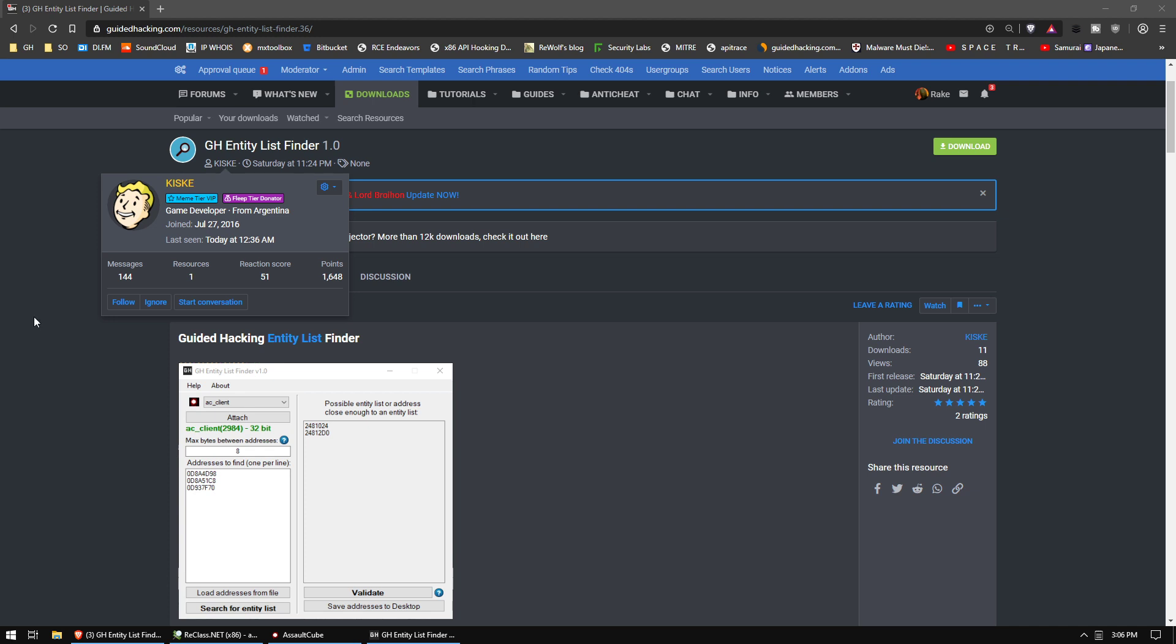All right, this is a video about the guided hacking entity list finder. The main developer is Kisk, but this is kind of a community project where a bunch of us pitched in and tried to help out.